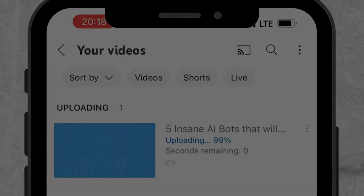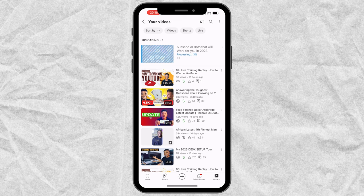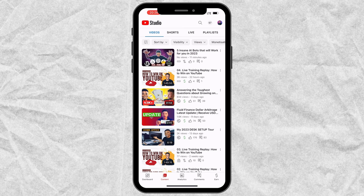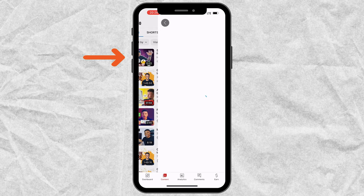Our video is done uploading. Next, YouTube is going to process and check the video. Once YouTube is done with all of that, we can move to the next step, which is to head over to the YouTube Studio app. In YouTube Studio, click on Content and you'll see all the videos you've uploaded to YouTube, including the one we just uploaded. Tap on it, then click the pencil icon to edit.